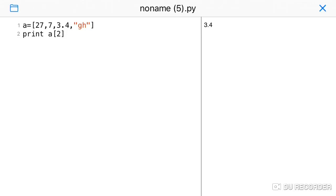The index starts from 0. So index 0 is 27, index 1 is 7, index 2 is 3.4, and index 3 is 'gh'. This is how index values work.